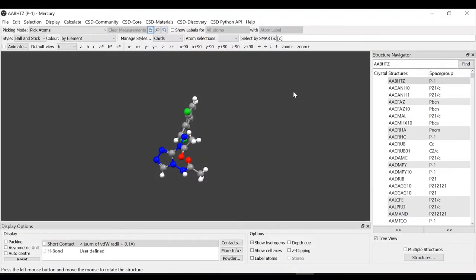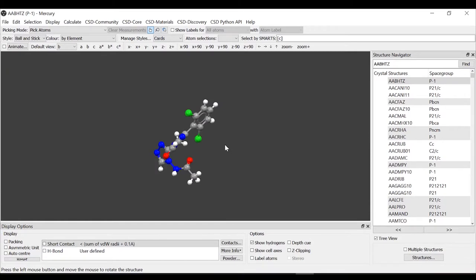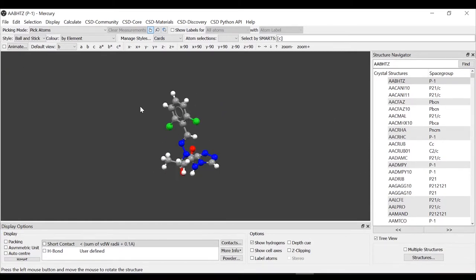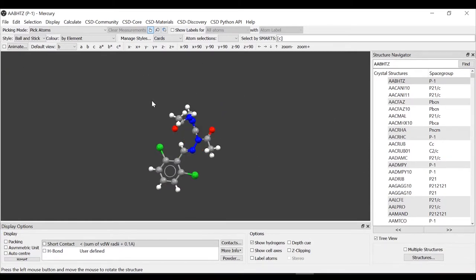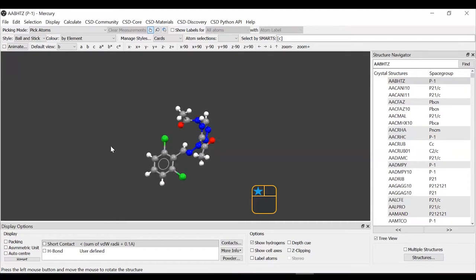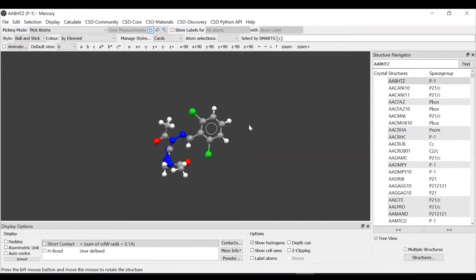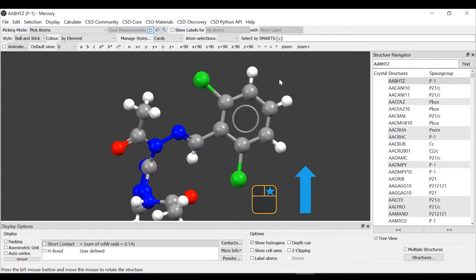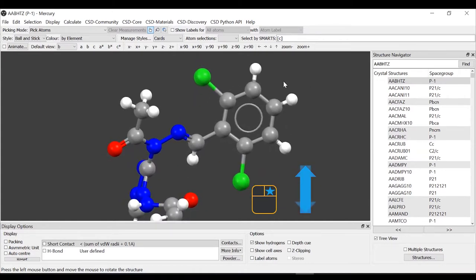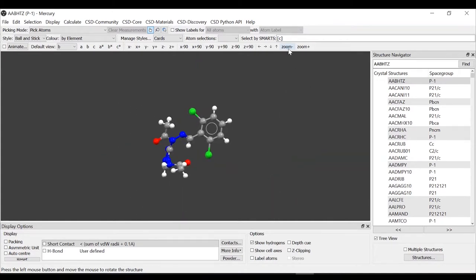First, let's have a quick look at the Mercury interface. We have the display, the 3D viewer in the center with our molecule. I'm moving it by clicking and dragging. If I want to zoom in, I usually right click and move up or down, but alternatively you can use the zoom plus and zoom minus options at the top here.